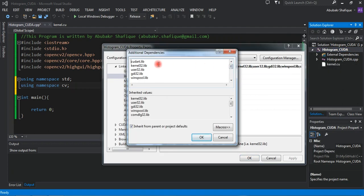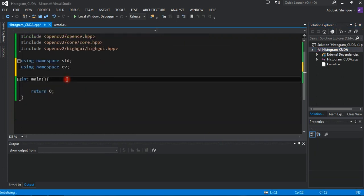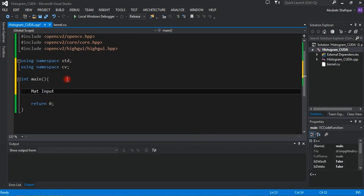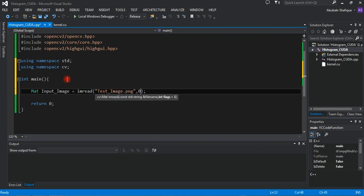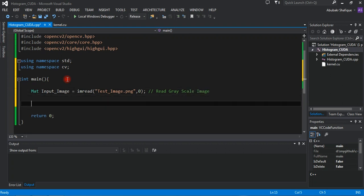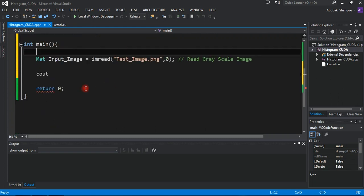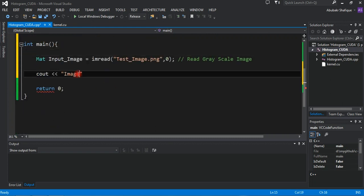We will also link our project with the libraries we are going to use here. Now, all set — we are good to go. First of all, read a grayscale image. Then we will print out the image properties, just for information's sake.